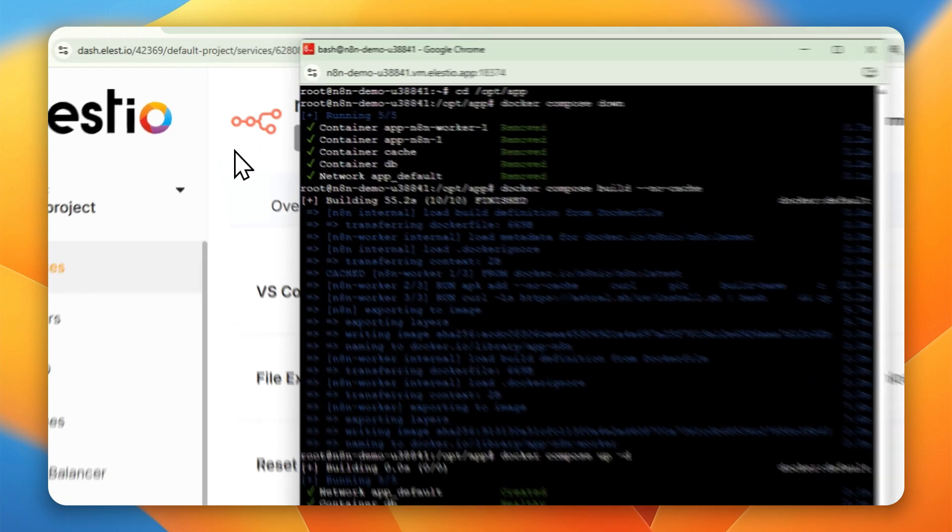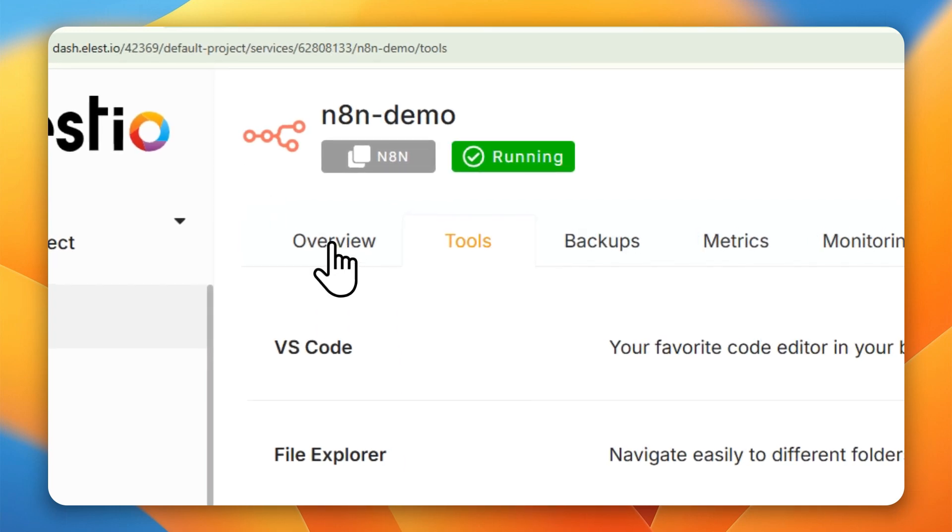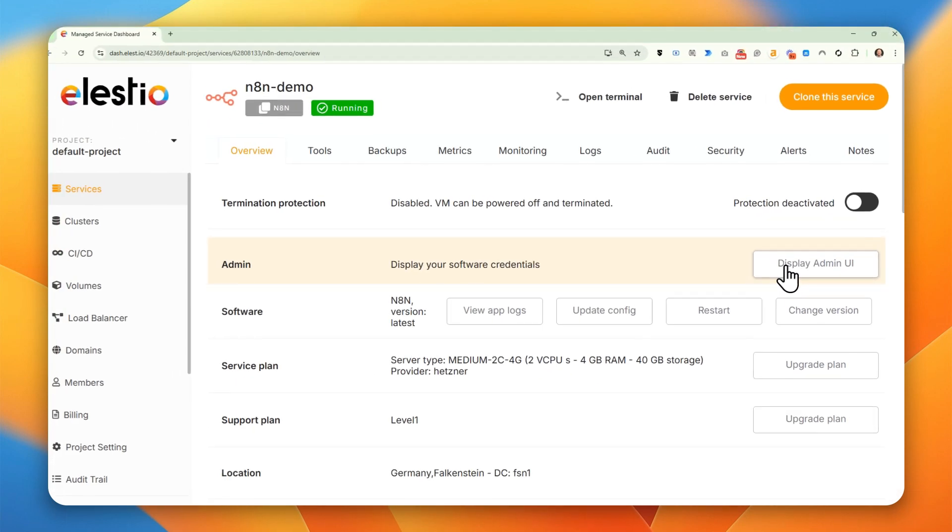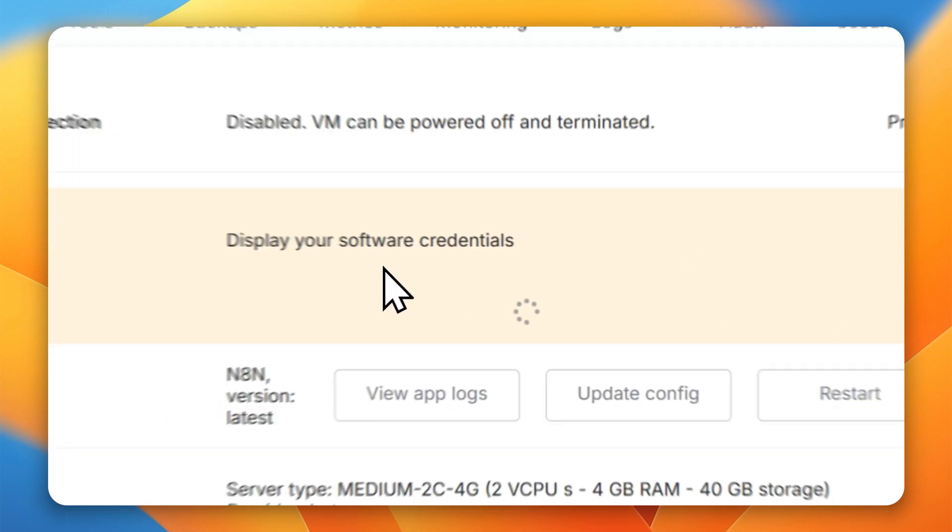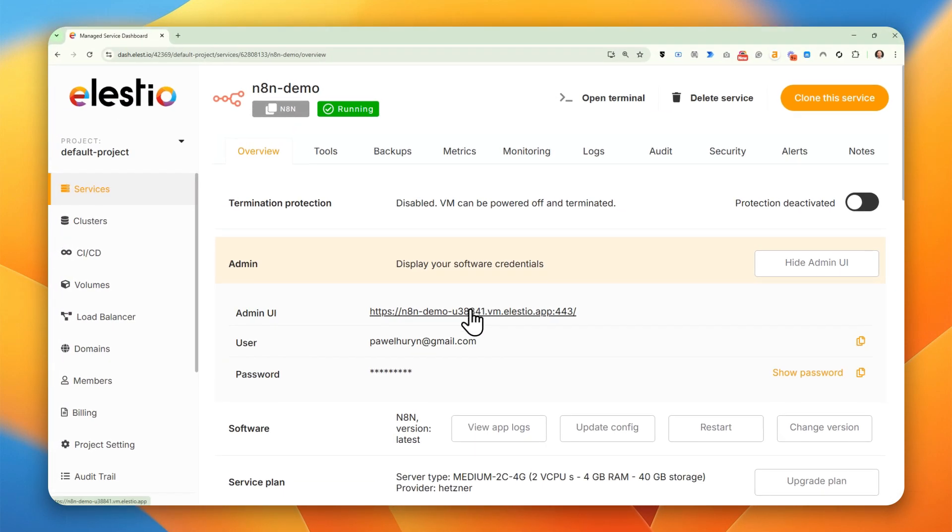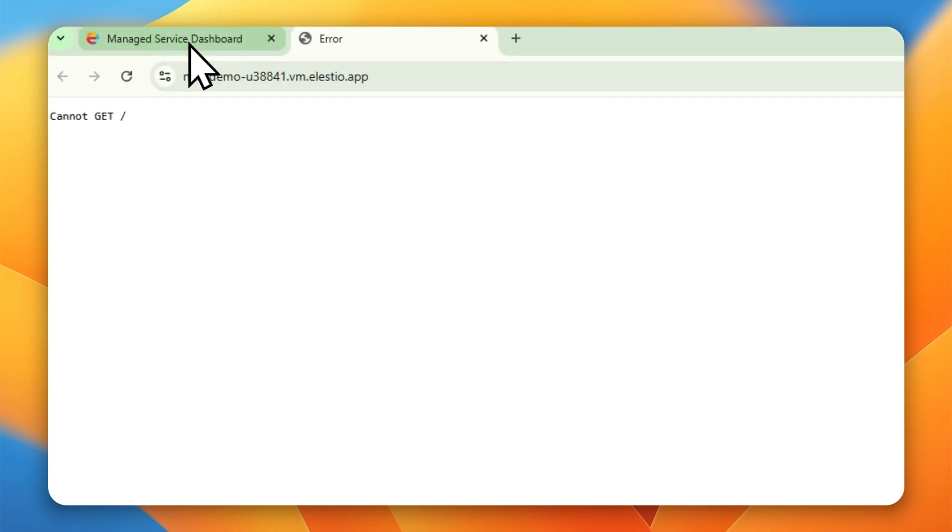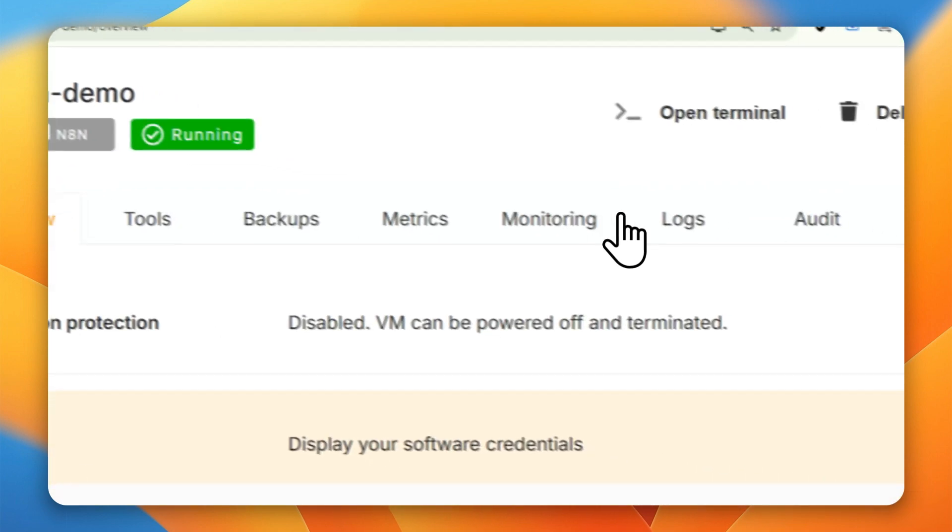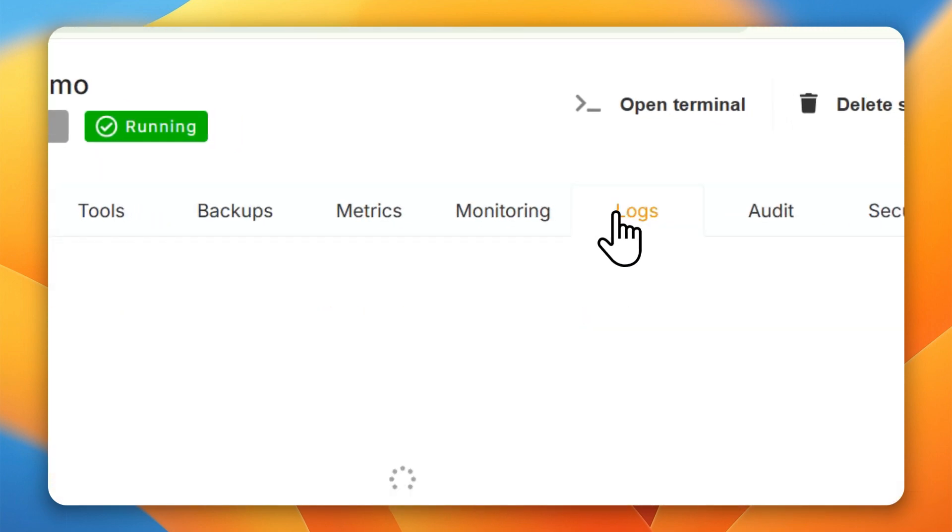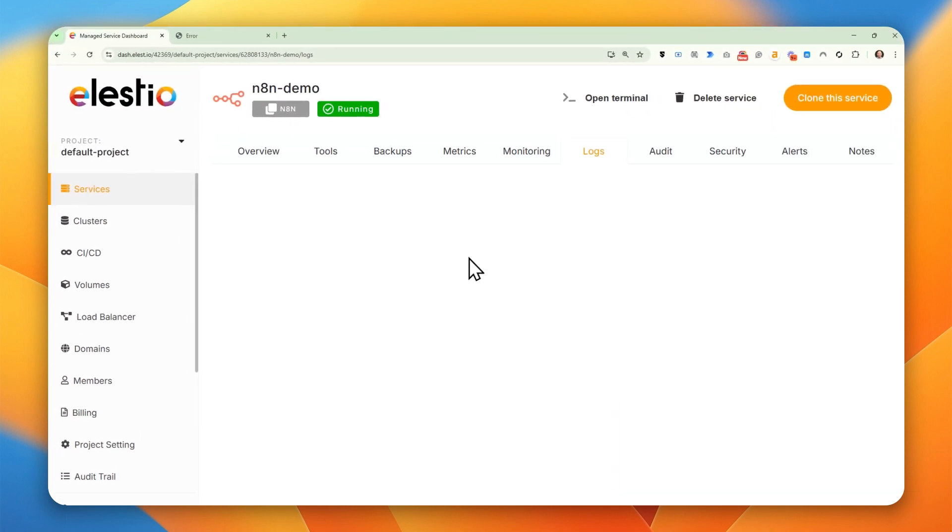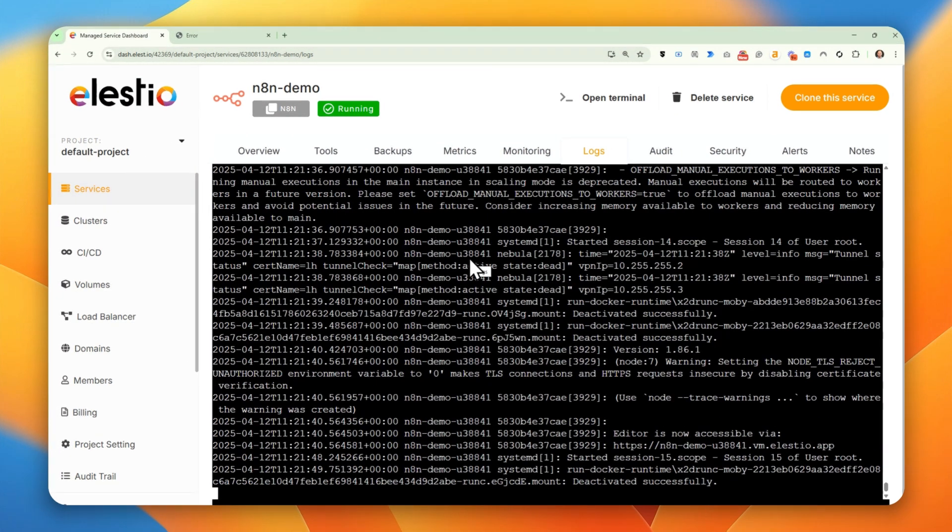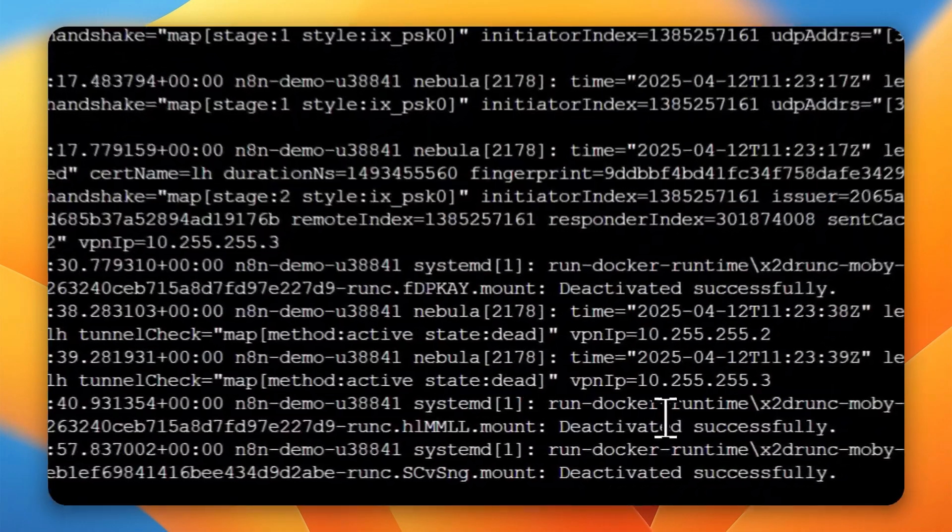Now we need to wait, because probably the UI is not available yet, but let's check. It might take a while, so we can observe the logs, or just wait. Okay, let's check again.